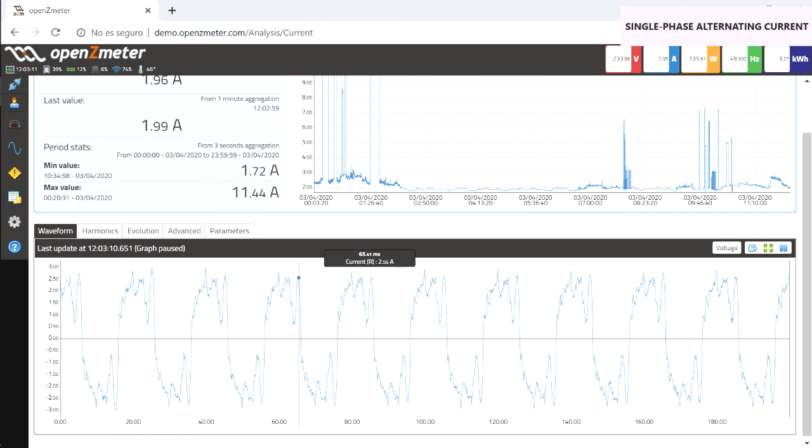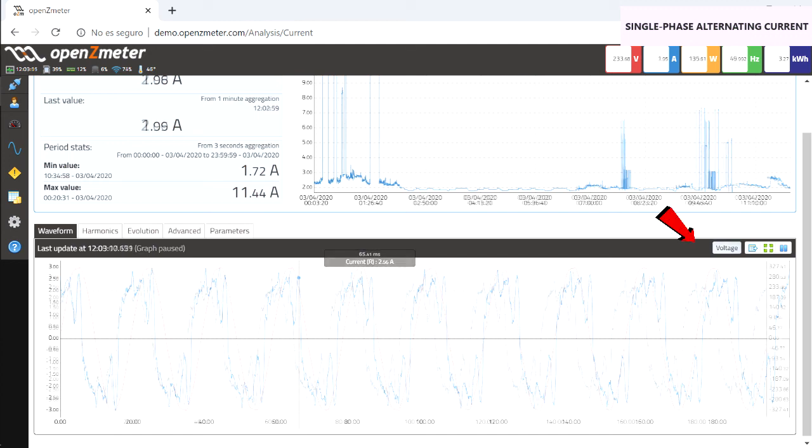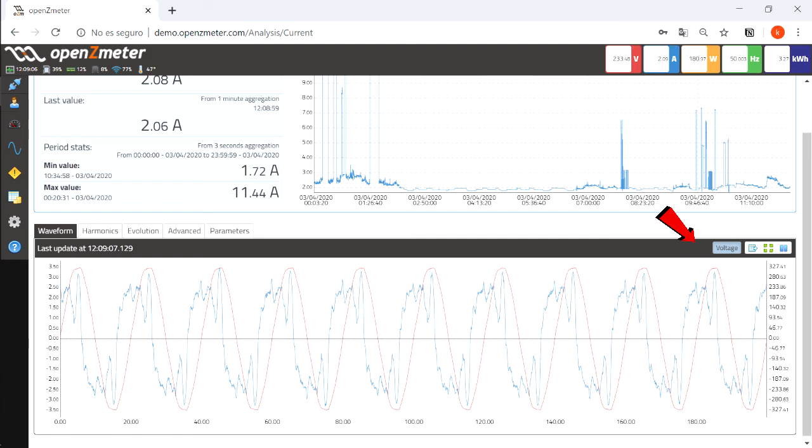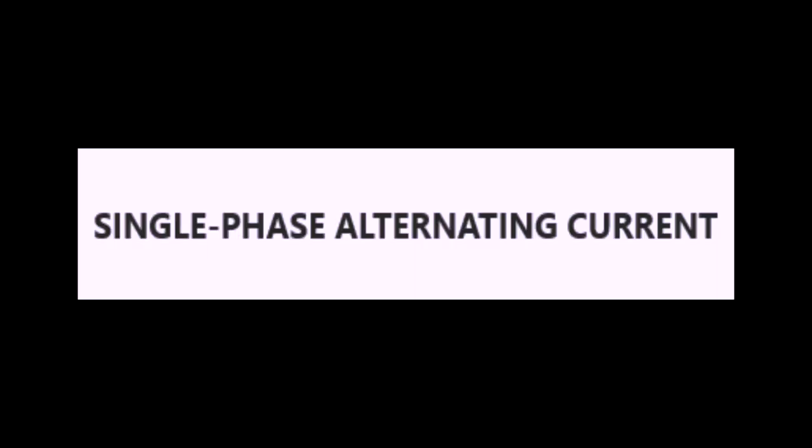The voltage and current waveforms can be compared on the same graph by clicking on the button on the left that indicates voltage. The same can be done with the intensity from the voltage window. And that's all for now.